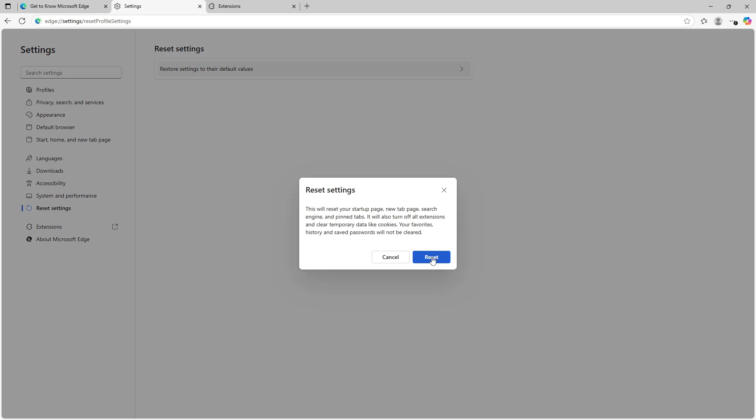By following these steps in both browsers, you can significantly reduce the number of unwanted tabs opening automatically, resulting in a cleaner and more streamlined web browsing experience. Thank you for tuning in and I hope these solutions help to enhance your internet surfing effortlessly.